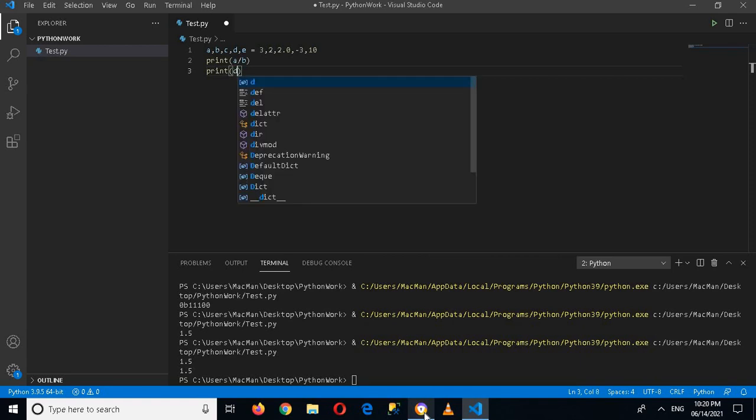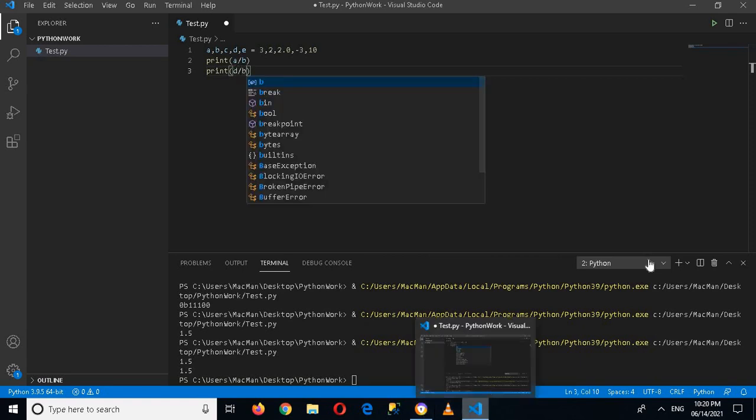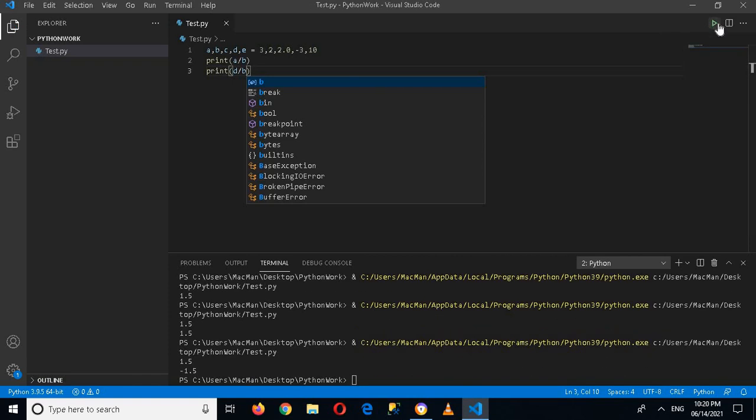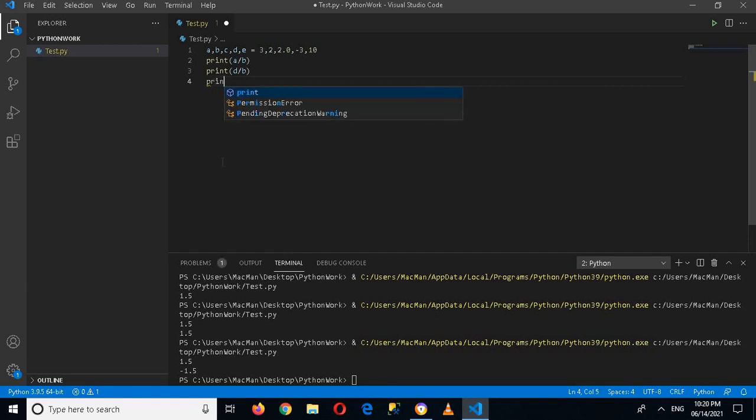And now if I run this application, you can see that it is -1.5, because d is -3 and b is 2, so -3 divided by 2 is equal to -1.5.